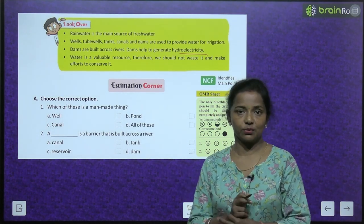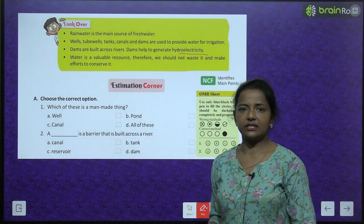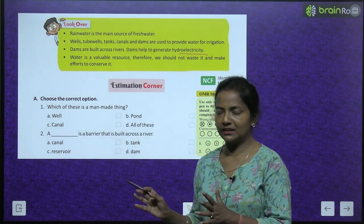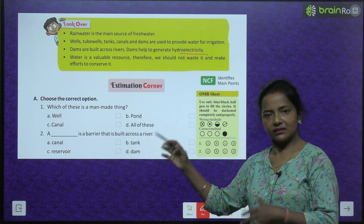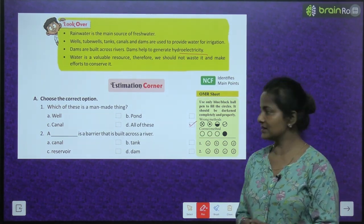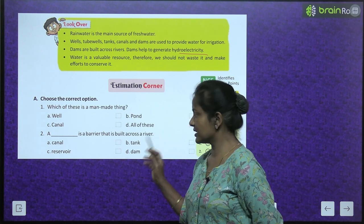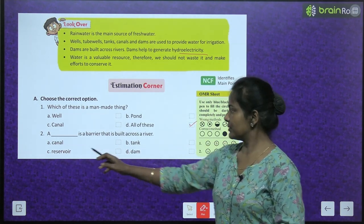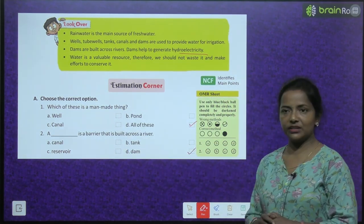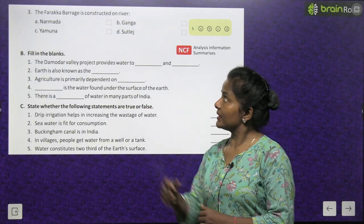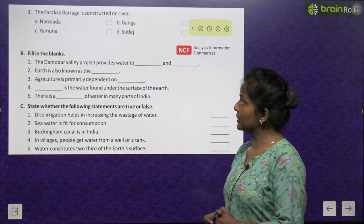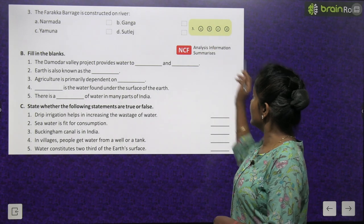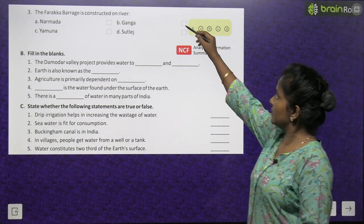Estimation corner — choose the correct option. Which of these is a man-made thing? Well, pond, canal, or all of these? Answer: all of these. A dash is a barrier built across a river — canal, tank, reservoir, or dam? Answer: dam. The Farakha Barrage is constructed on which river — Narmada, Ganga, Yamuna, or Satlaj? Answer: Ganga, option B.